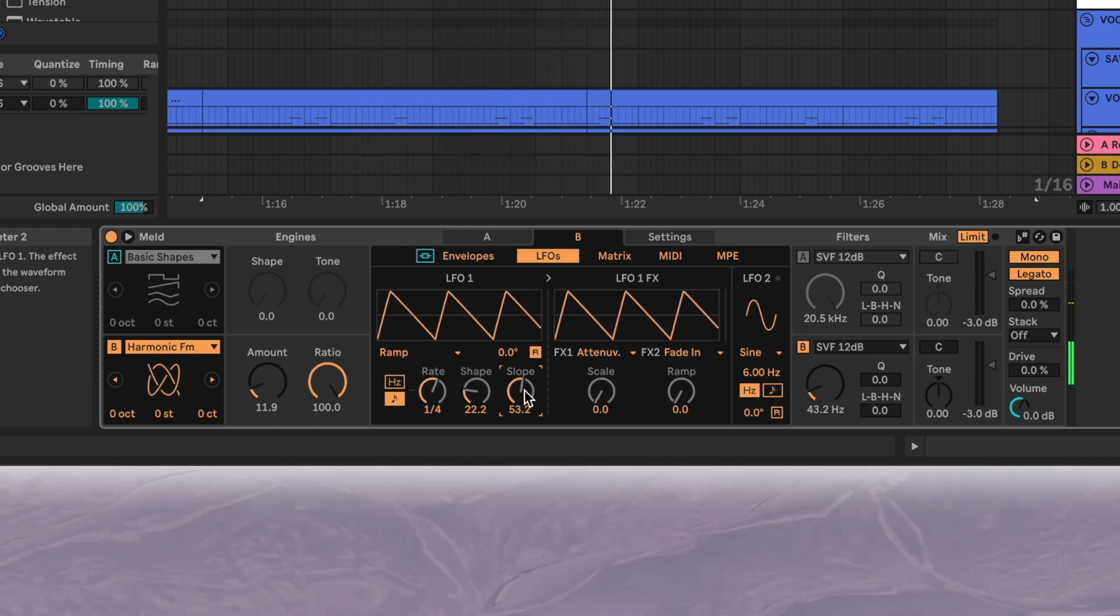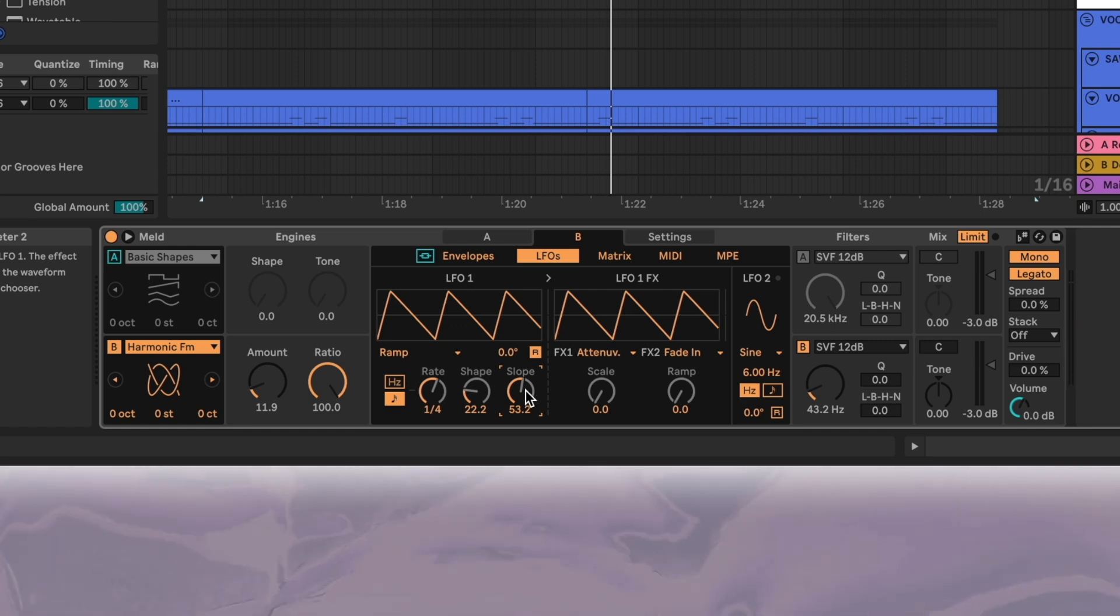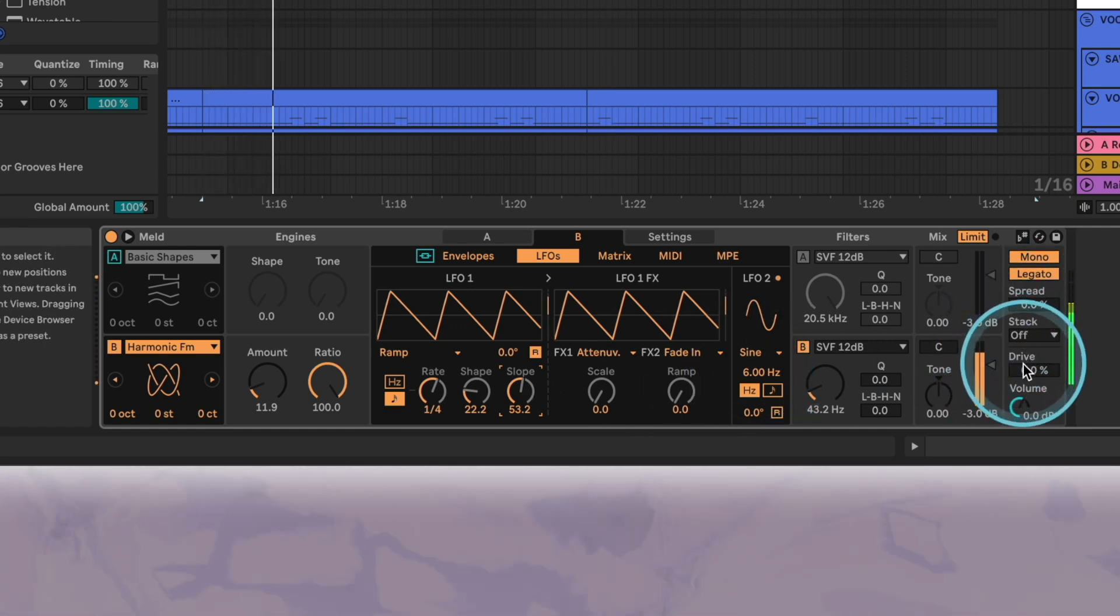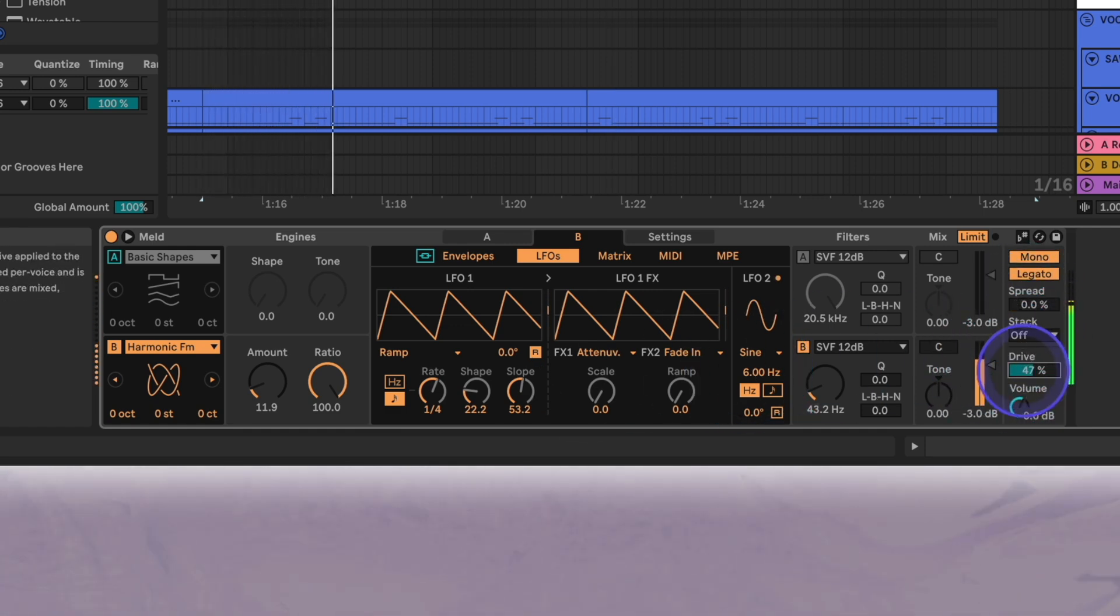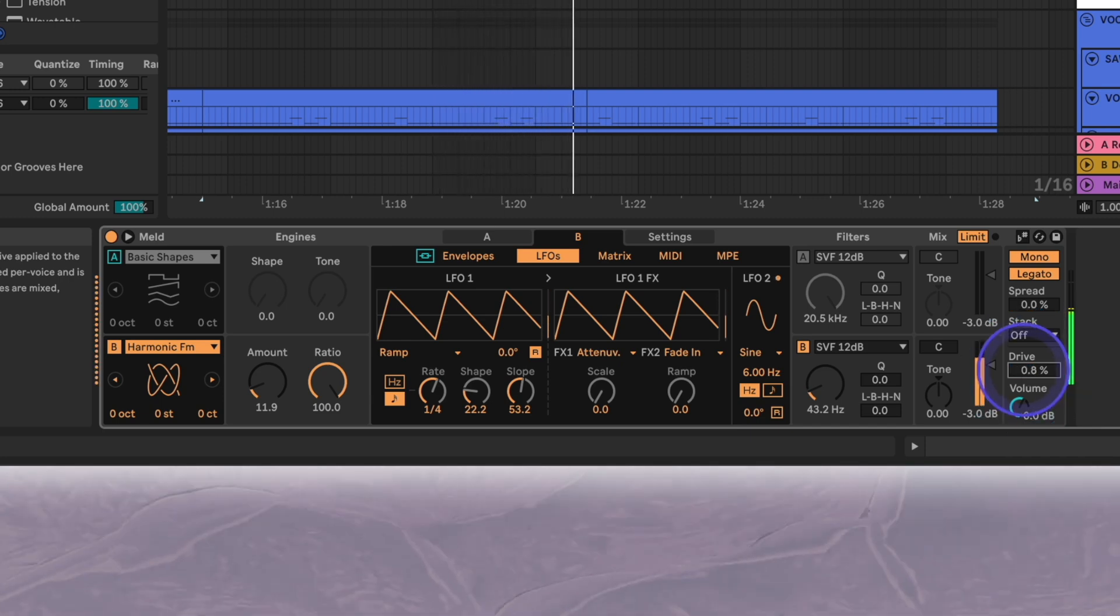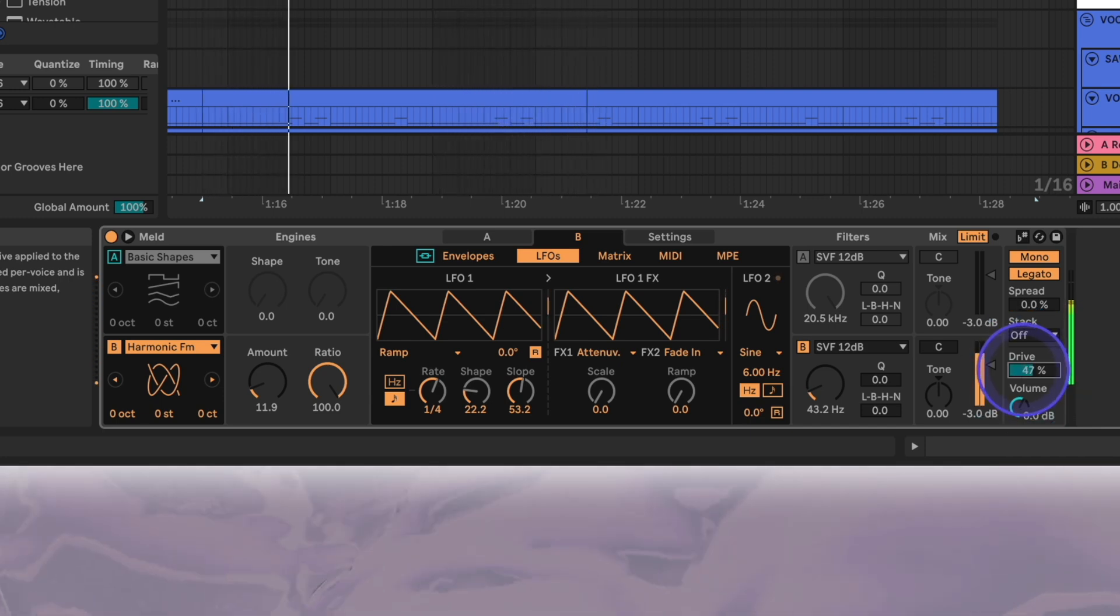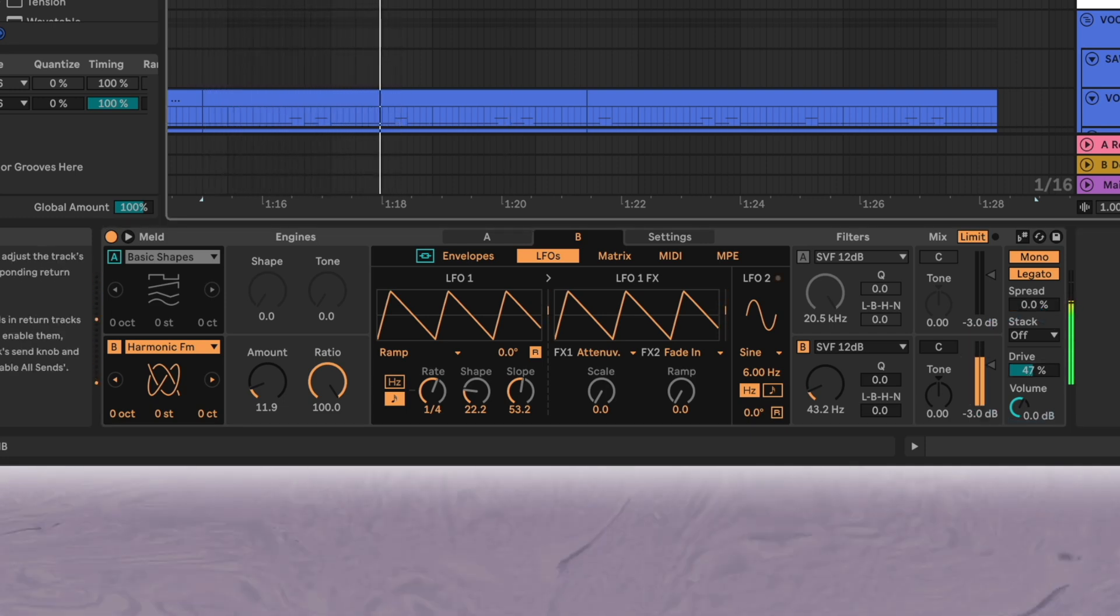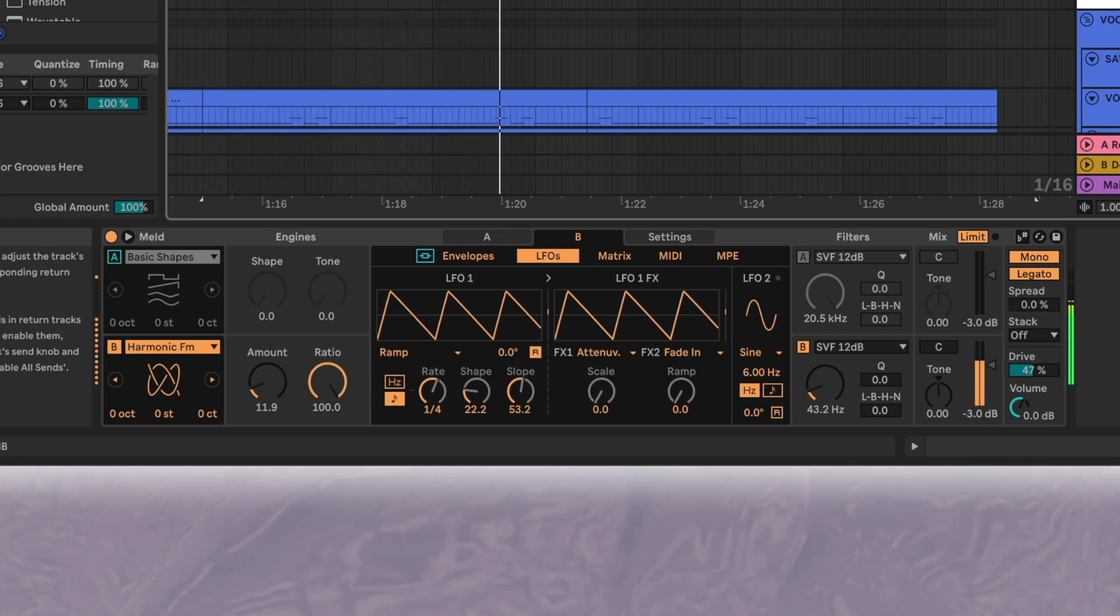Adding some drive or a lot of drive is never a bad idea so we'll increase this all the way to 47 percent. We've also been using send A to send a bit of the signal to live's default reverb return channel.